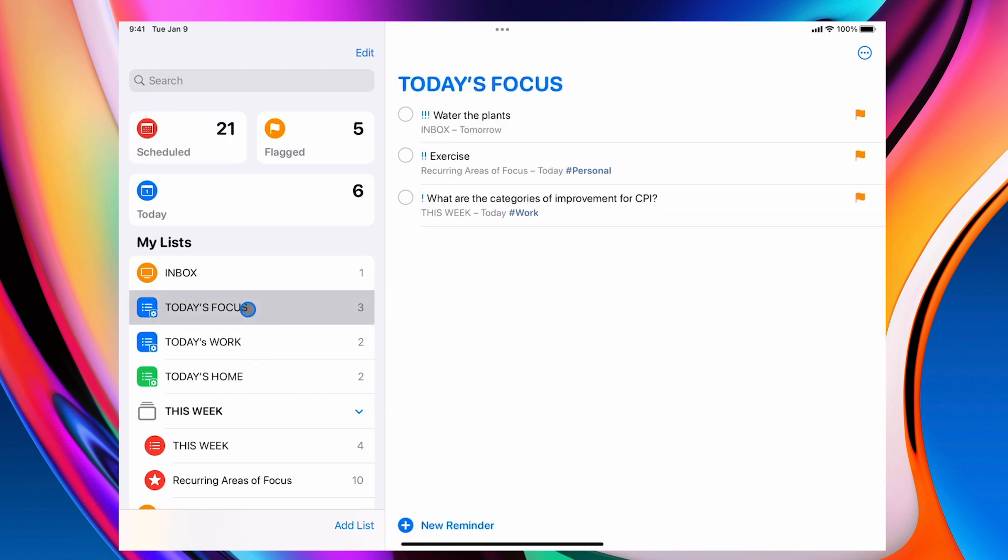So using these smart folders, or smart lists as Apple call them, you can really drill down so that you're only seeing the absolutely critical, must-do, objective tasks for today.